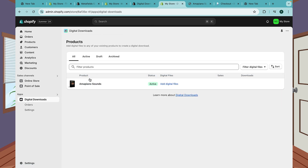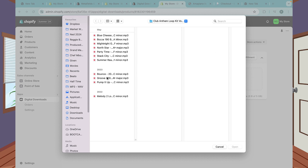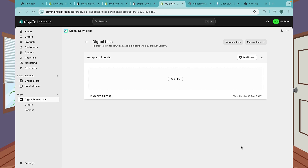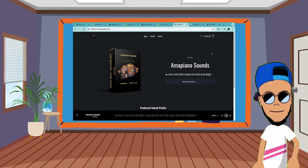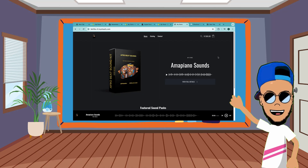Here you'll find your product - Amapiano Sounds. I'm gonna add a digital file so when somebody buys it they can get the file. Click File, add the file, and click Save. That's how you attach your files to your products in Shopify.